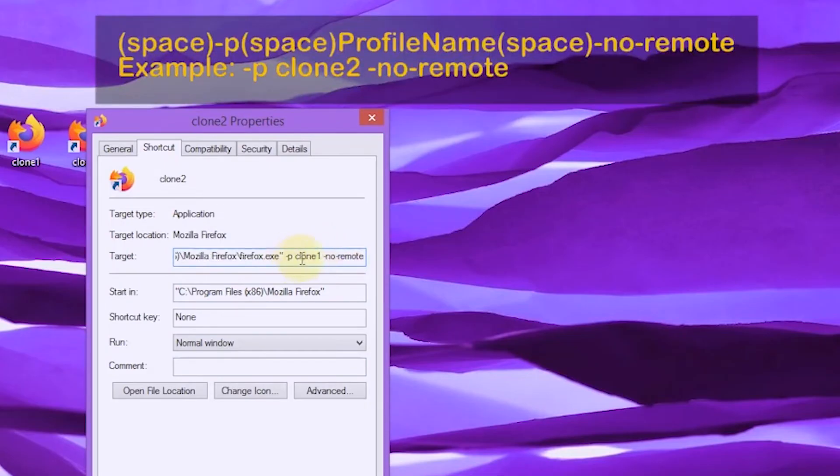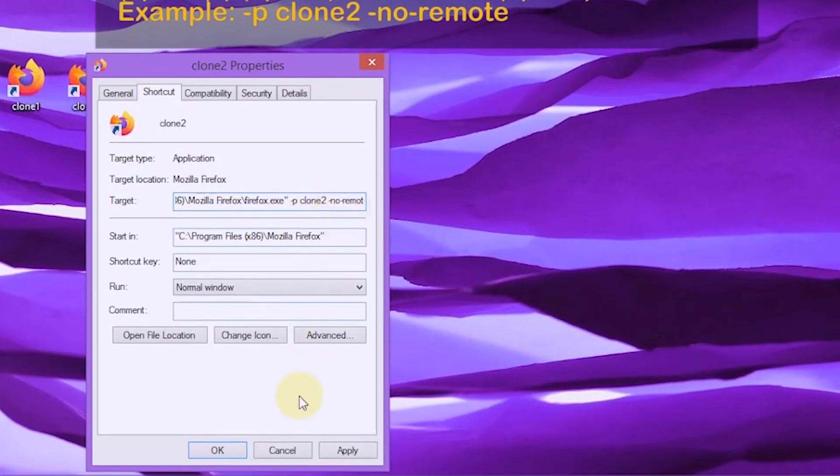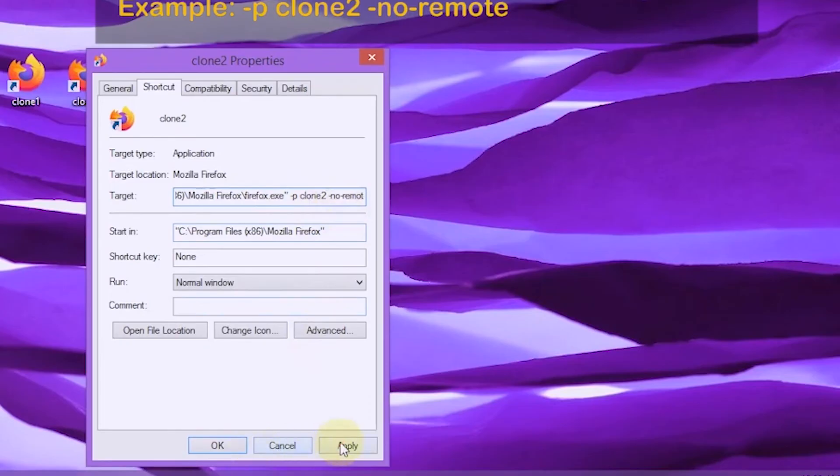Here we need to change the profile name. If it is correct, select apply, then OK.